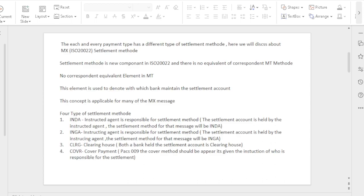In this document we will discuss about ISO 20022 settlement methods. There is no equivalent correspondent MT terminology — this is a new concept in ISO 20022 MX messages. There are four kinds of settlement methods available for MX messages: INDA, INGA, CLRG, and COVER. Each settlement method acts in a different manner.